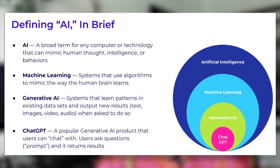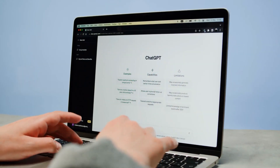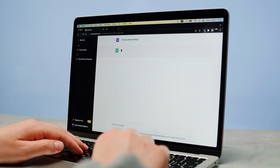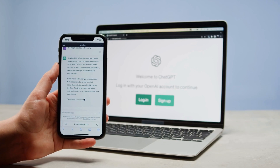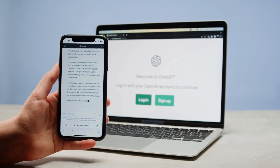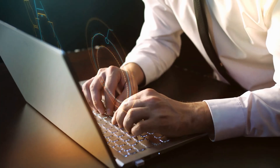Going one more level down into generative AI: systems that learn patterns in existing data sets and output new results such as text, video, and audio when asked to do so. We've interacted with generative AI a lot when it comes to chatbots, especially ChatGPT and Claude AI. ChatGPT is a popular generative AI product that can chat with users — users ask questions, aka prompt it, and results are returned. I wanted to share that before we dive in because a lot of times these terms get used without really understanding what they are.